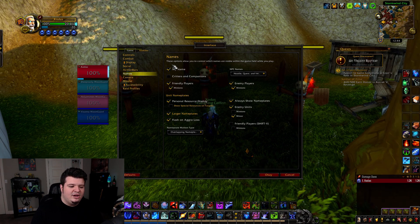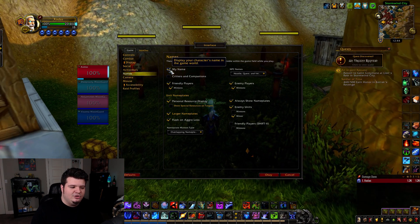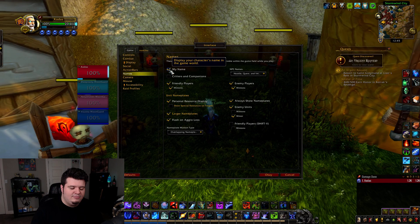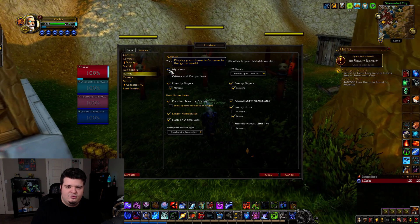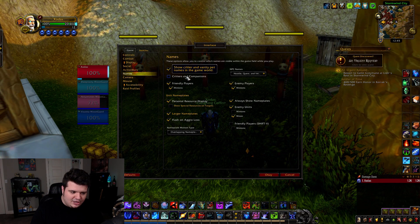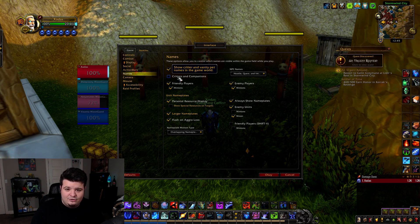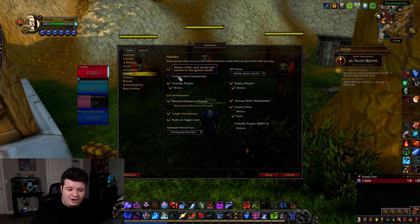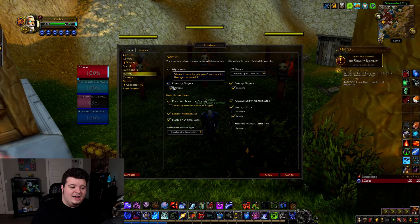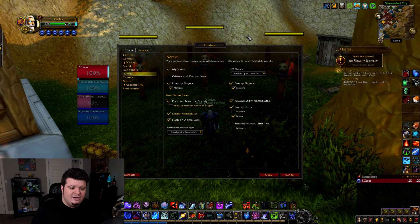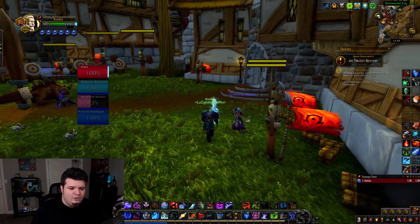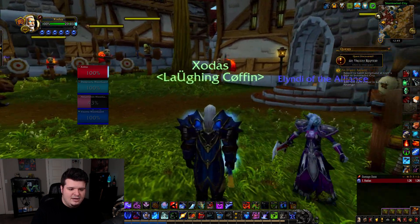The first thing is I always have my name turned on because to me it's just how it's supposed to be. So I have that turned on. I turn off critters and companions — I don't care about your critter pet's name. I turn friendly player names on so I can easily tell who people are.